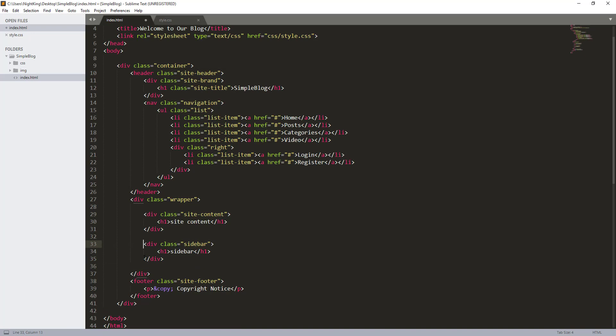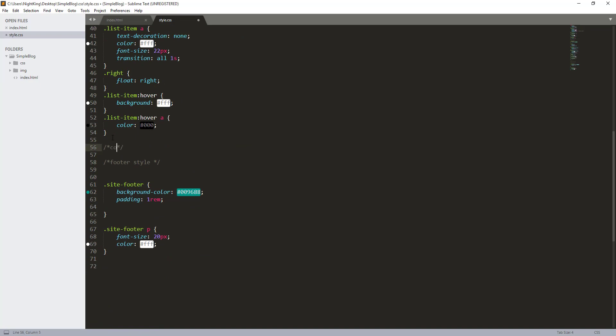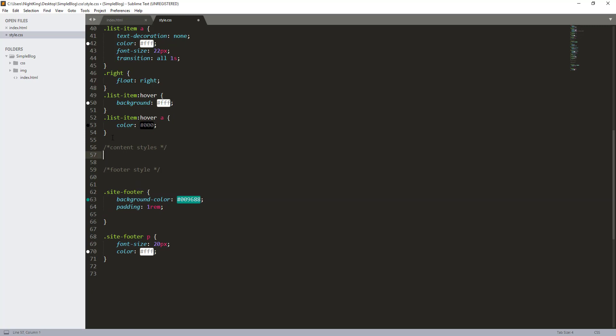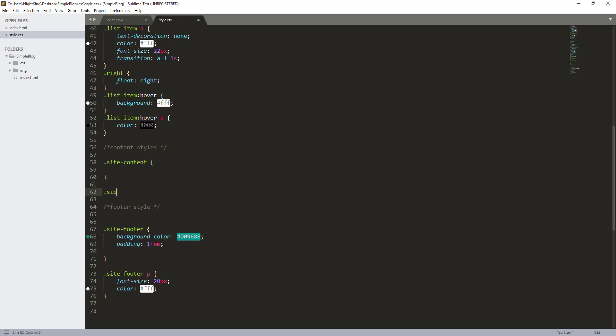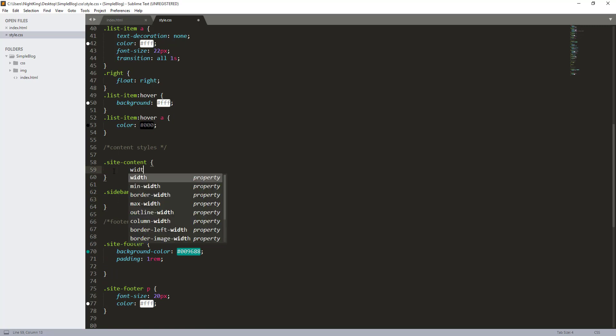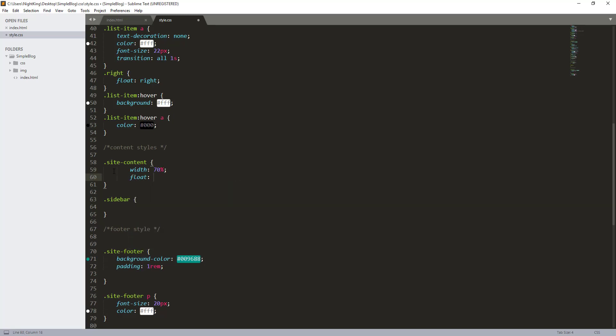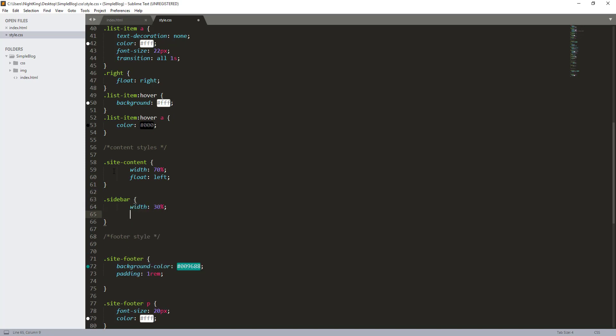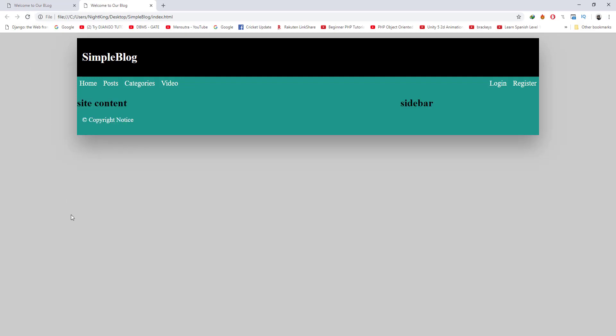The class name is side content, so I want it to have a width of 70% and I want it to float to left. Same here, width of 30%, I want it to float to left. Now let's see. As you can see, the side content and sidebar are both side by side.